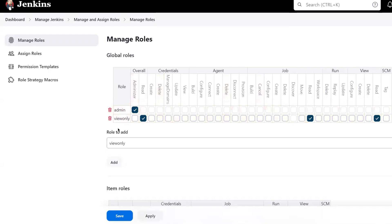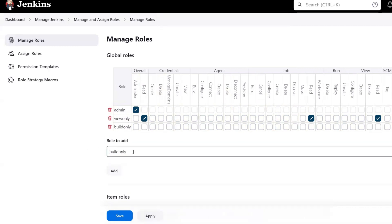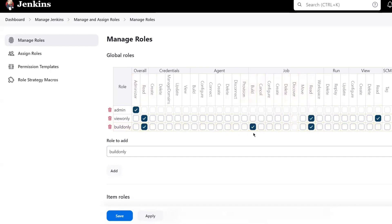Now let me create another role called 'Build Only'. In this case, the user should be able to build the project as well — so in view-only the user cannot build, but for this role I'll enable the Build option. Let's also enable the Read permission for this role. As part of this role, the user should be able to build the project. If you want the user to be able to cancel the build, you can enable Cancel as well. Let's keep Cancel as part of this build-only role. Then let me enable the Read permission under View. Now I'm going to save the roles.